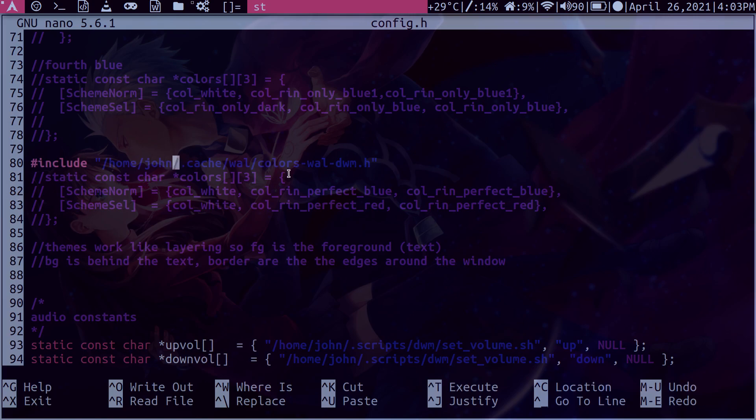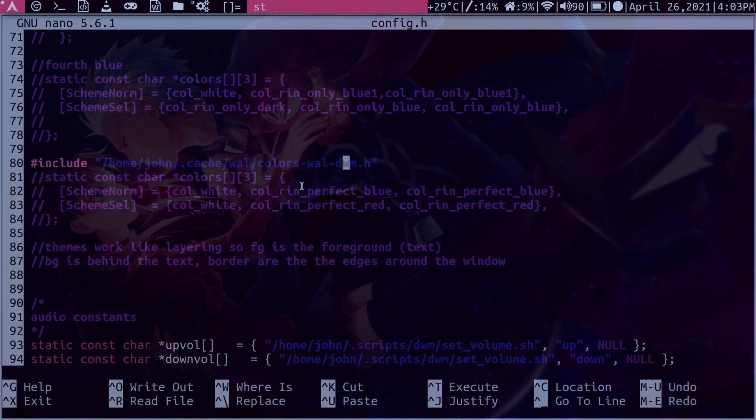then this hidden folder called cache, then wall, because wall is the program that we're going to use to get our color scheme. And then we read the file that's called colors-wall-dwm.h. And this is the actual file here that will read in the colors, right?